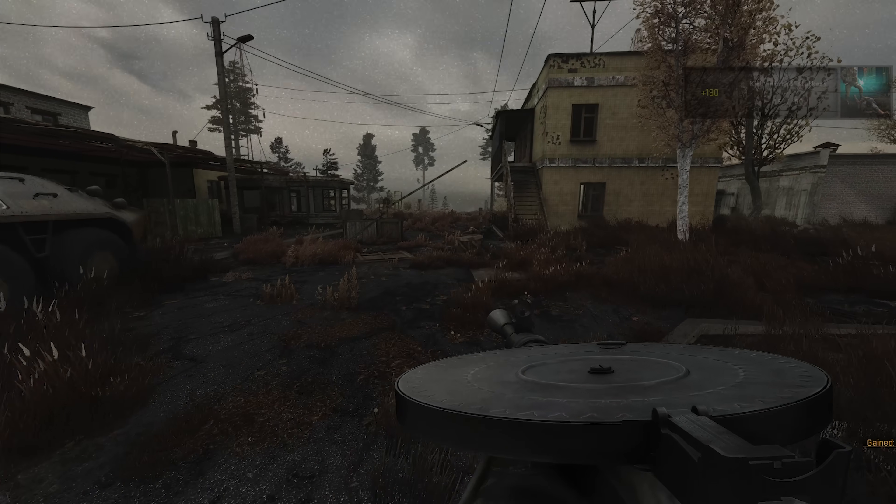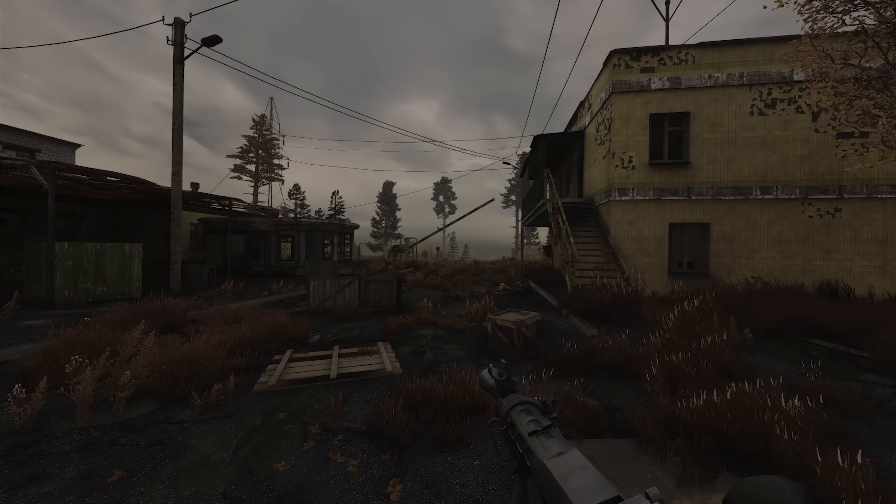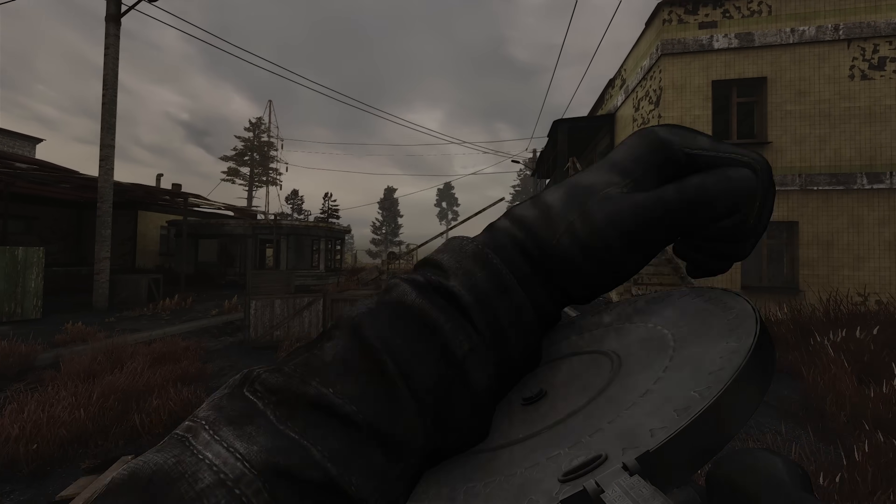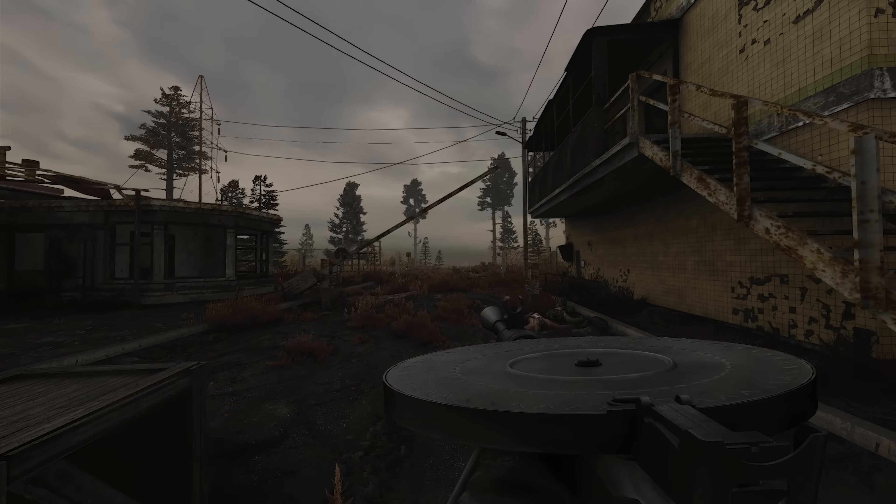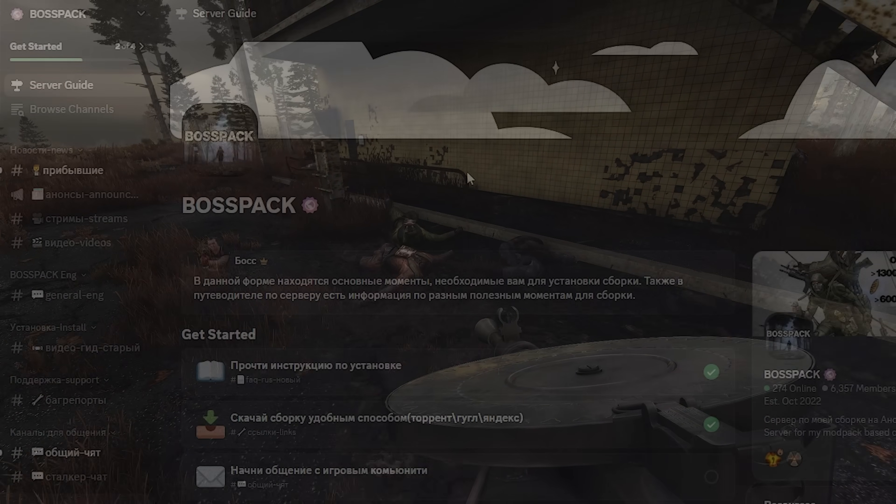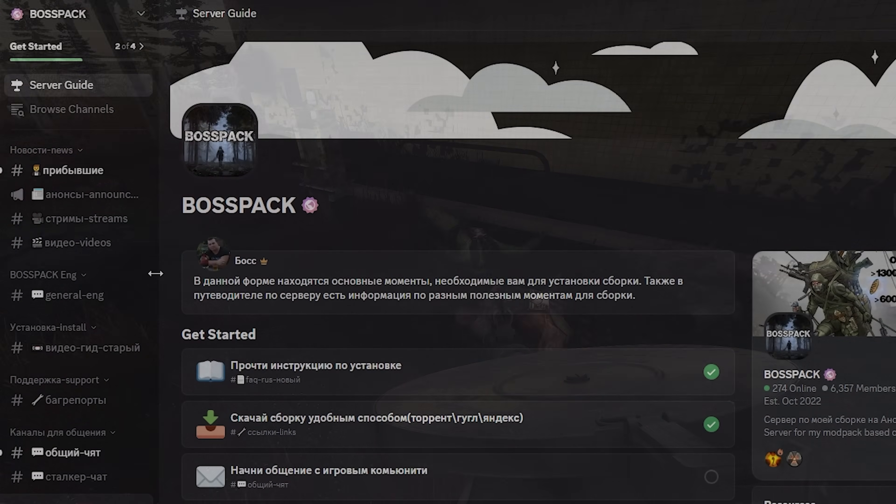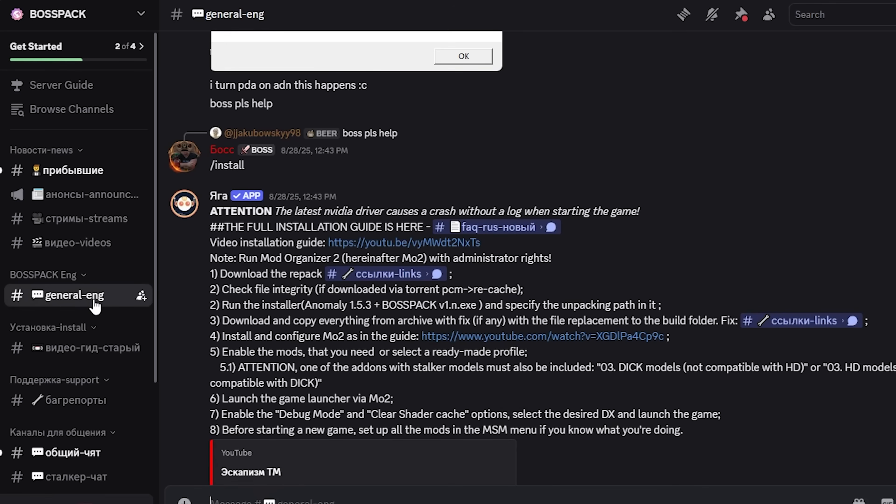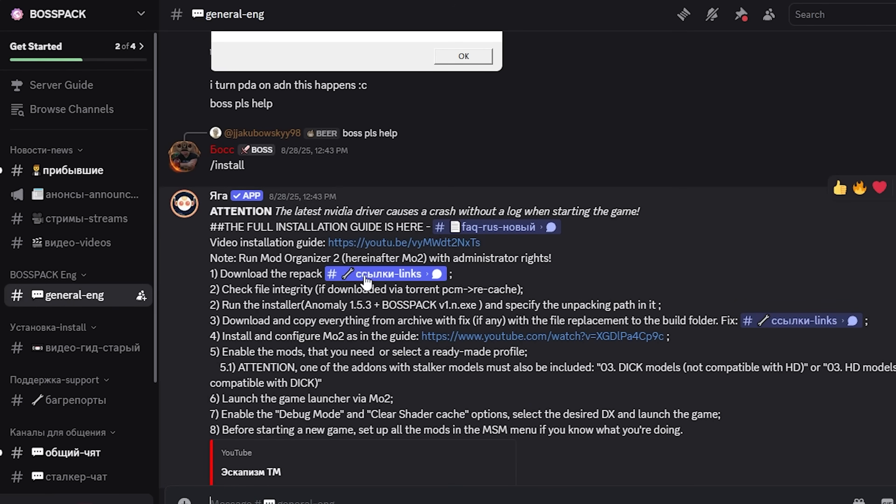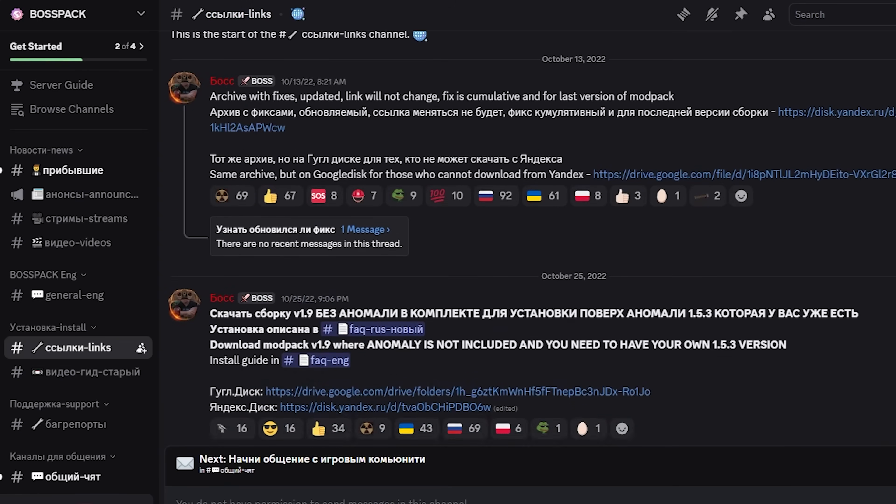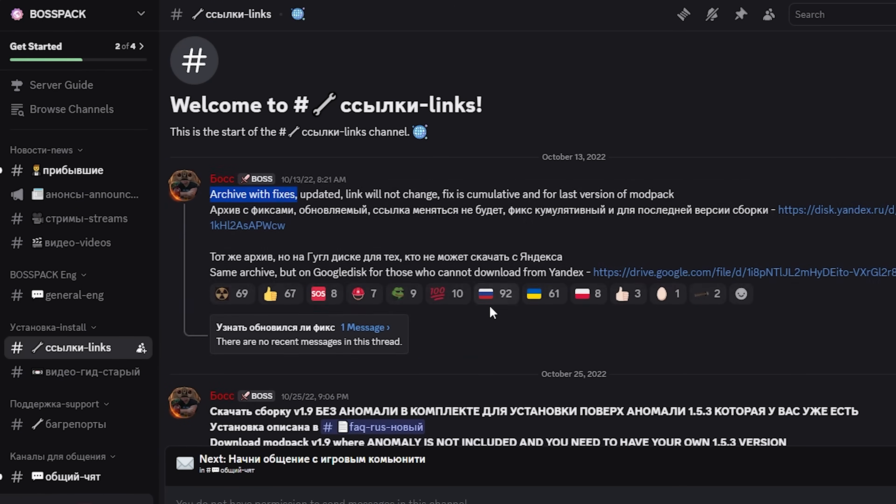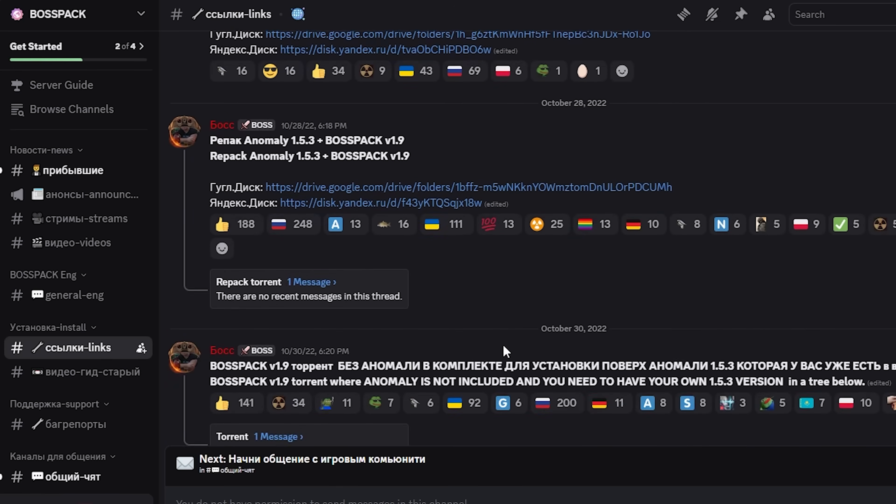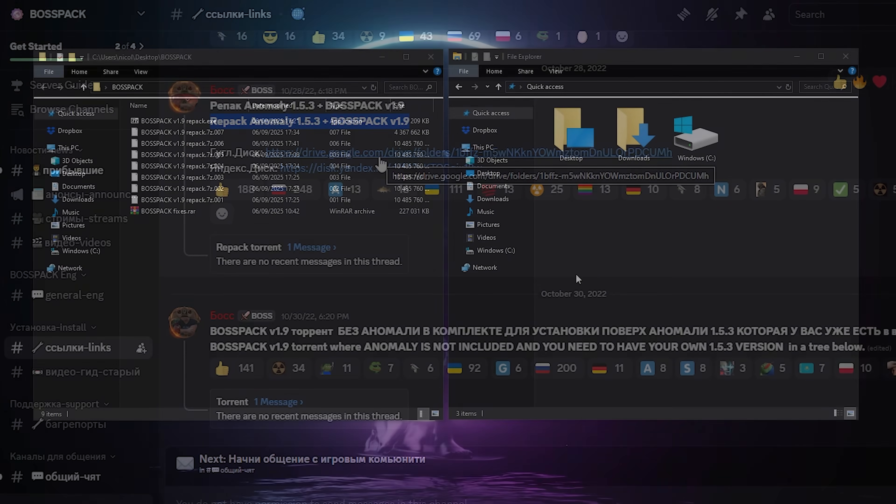I'm gonna provide you with all the links and everything you need in the video description. But unfortunately, it's like every mod today, you're gonna have to go to the Discord for every update, every fix, or any troubleshooting if you run into issues. There's no way around it. There's a couple options in how you want to download BossPack. For this guide, if you want to follow every step exactly like me, you're gonna have to download the repack of Anomaly and BossPack together. That's the link I'm gonna provide you anyways, and you can find it here on the Discord.